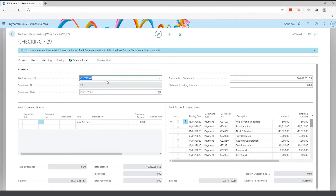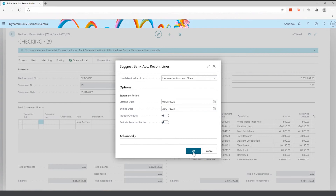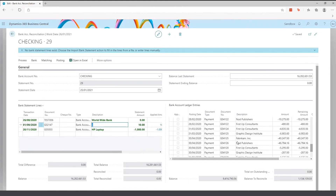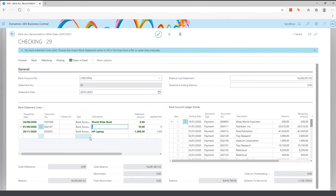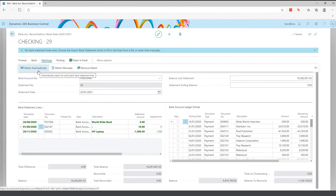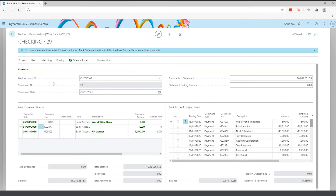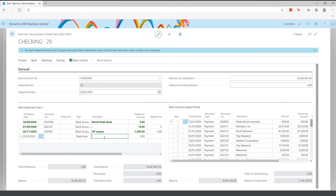From here you create your bank reconciliation for a particular account number, add the statement date and statement ending balance, then run Suggest Lines. You specify the period and click OK, and it pulls through all entries for that period, automatically matching as many transactions as it can. The left-hand side is the bank statement and the right-hand side is the bank account ledger entries. You can use automatic matching or match manually by selecting two lines and clicking Match Manually.